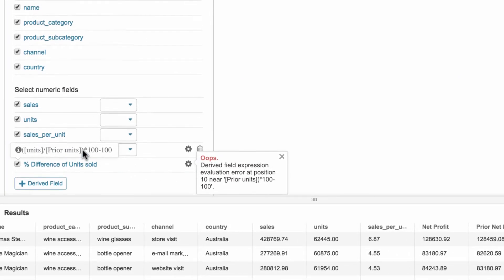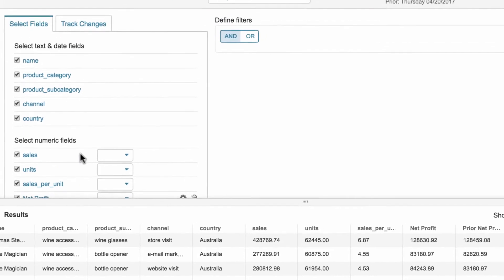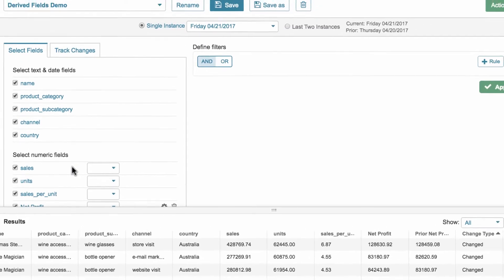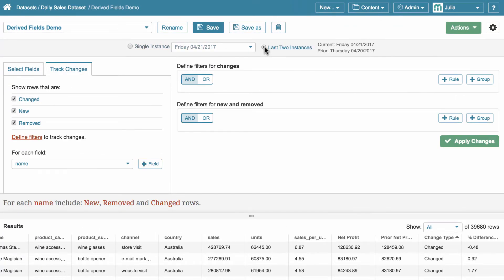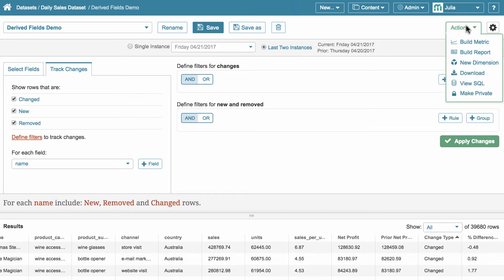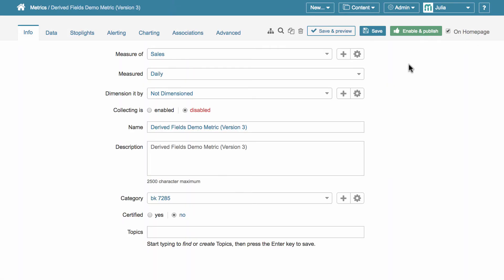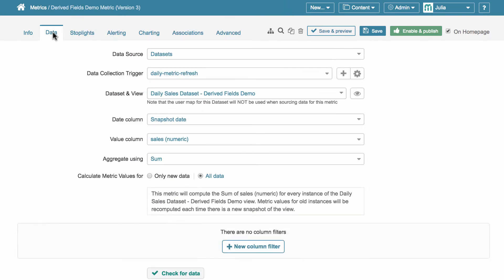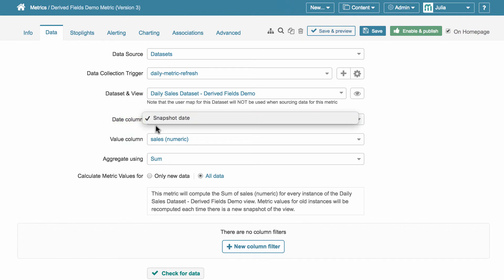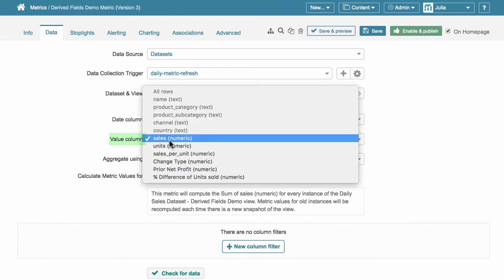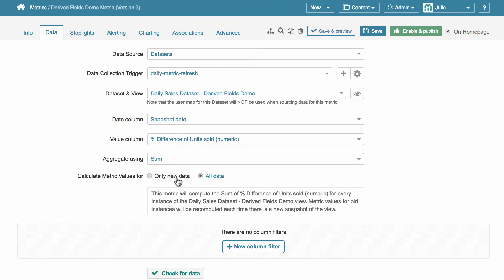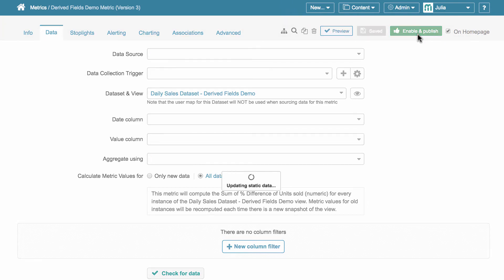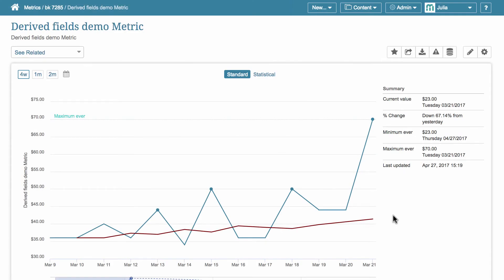Regardless of whether a derived field has been built for a single instance or for comparing instances, you can use it for building new elements within literally seconds. They are especially helpful for building metrics. Just go to actions, build metric. In this case, date column can be either a date-time field from the data source, if any, or the snapshot dates. And value column may be a derived field.